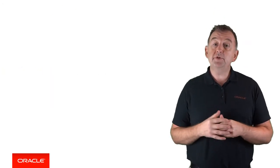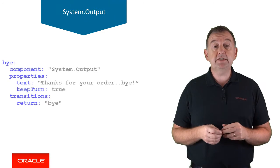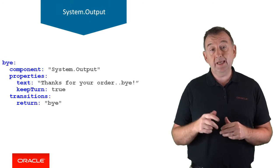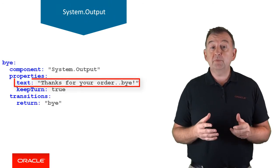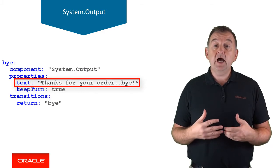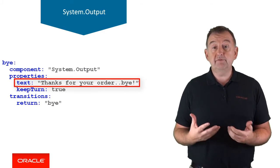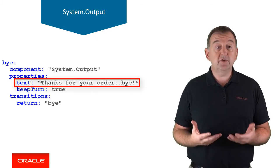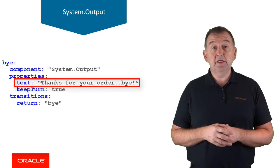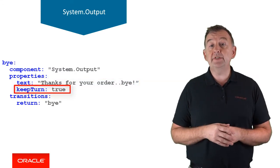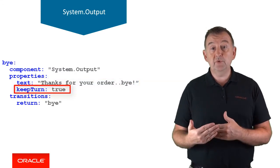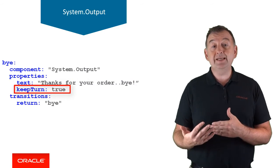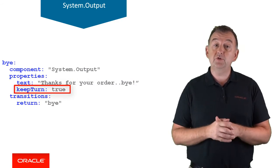The output system component simply sends text output to the communication channel. The text property is the text to be sent, and this may be programmatic using value expressions, or in this case it's just a literal string. Keep turn indicates whether the dialogue flow will wait for the user input or not, and true indicating that the dialogue flow will not accept user input.